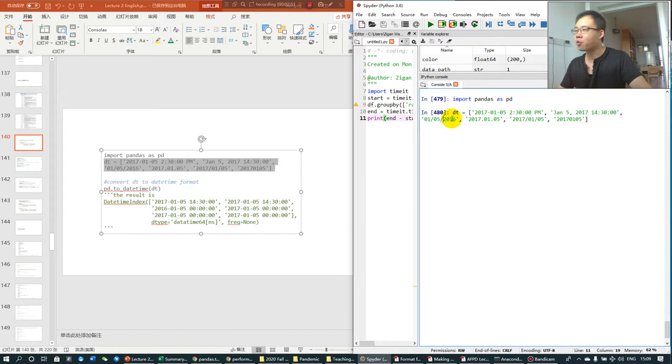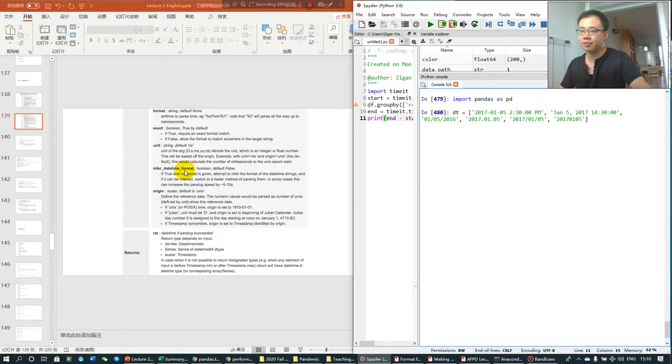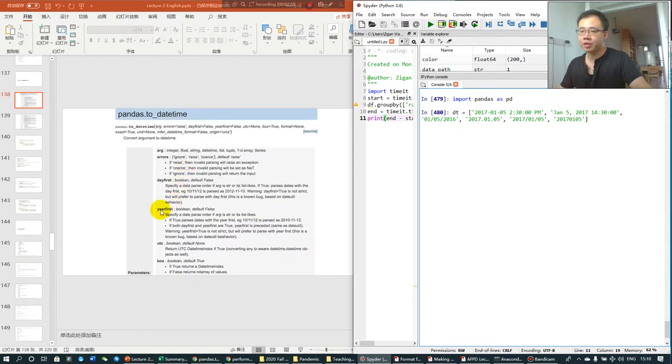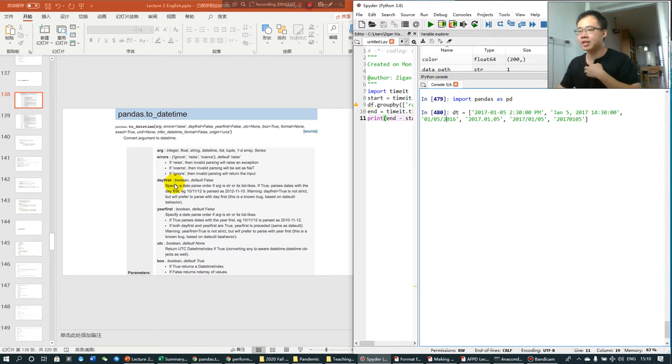If you want to indicate that the first one is year, just like in mainland China, year, month, date, you need to use the year_first option. If you want to make it like in Hong Kong, it's day, month, year, you should use the day_first option.